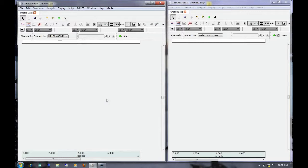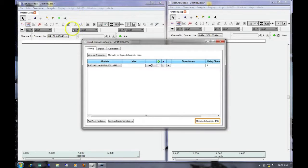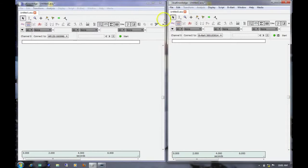To perform a Linked Acquisition, we first need to set up the graph windows for each of our recording devices. On the left, I have a window set up to record from the MP150 system, and it will be recording one channel of pulse data. On the right-hand side, I have the BeAlert window.